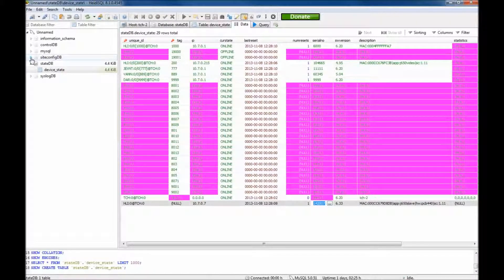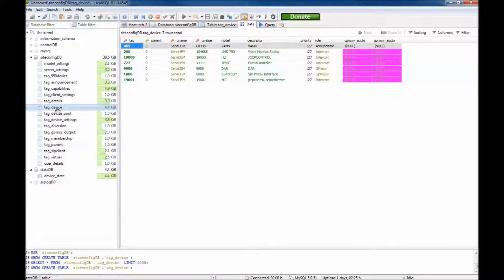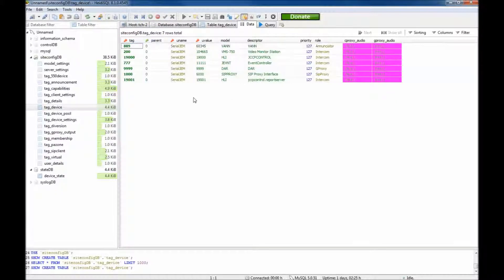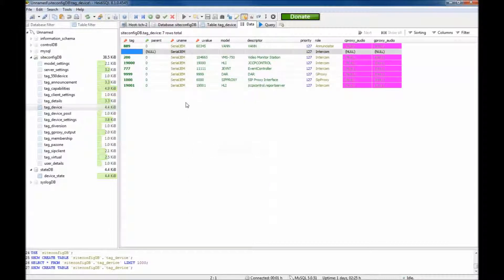Using the menu on the left, navigate to the Site Config DB, then Tag Device, ensuring you are still on the Data tab. Next, you need to create a new line to add the new device. You can either right-click and insert a row, or press the plus sign button on the top menu bar.